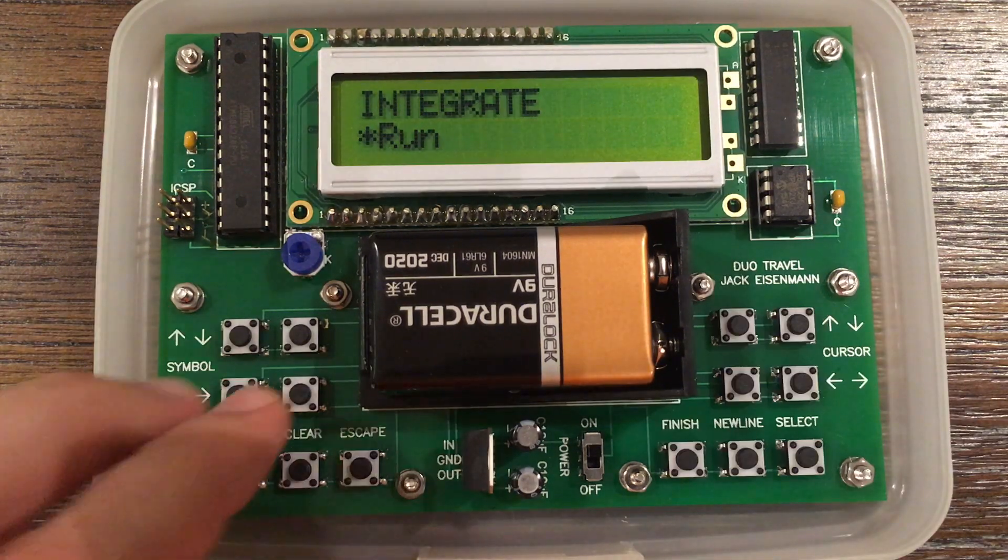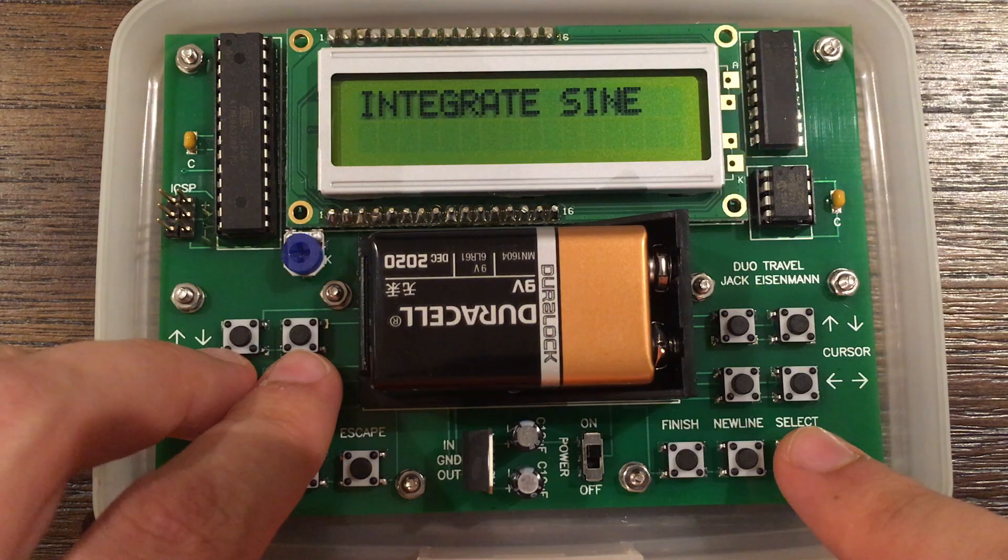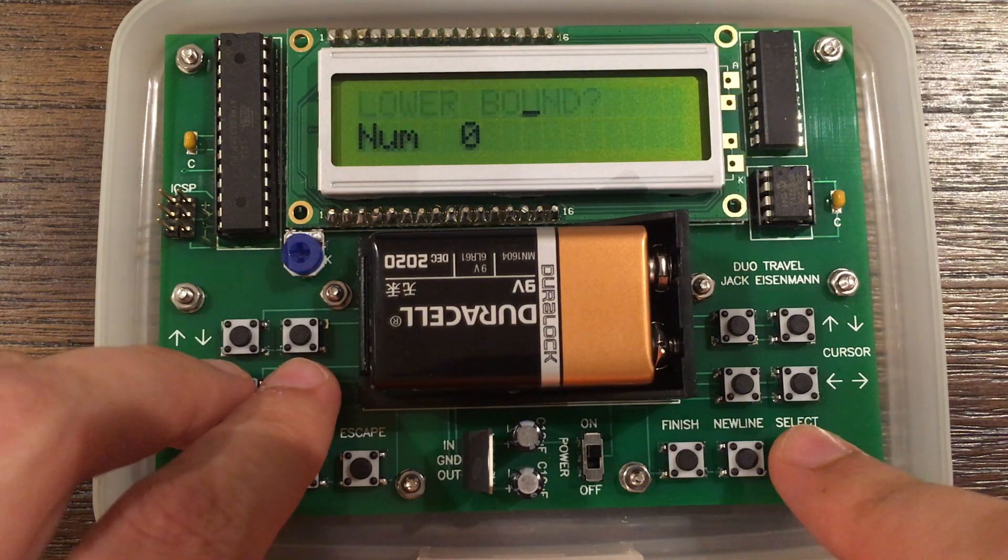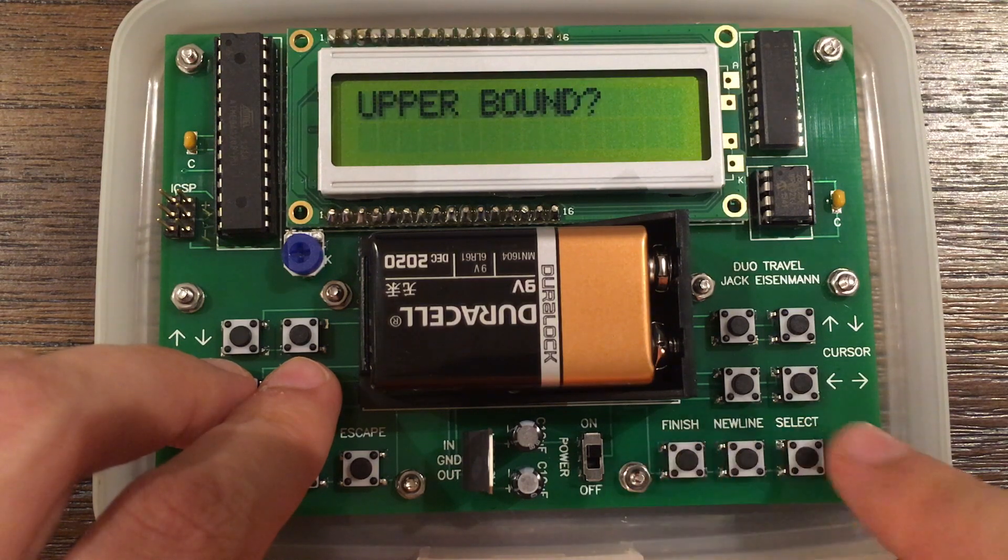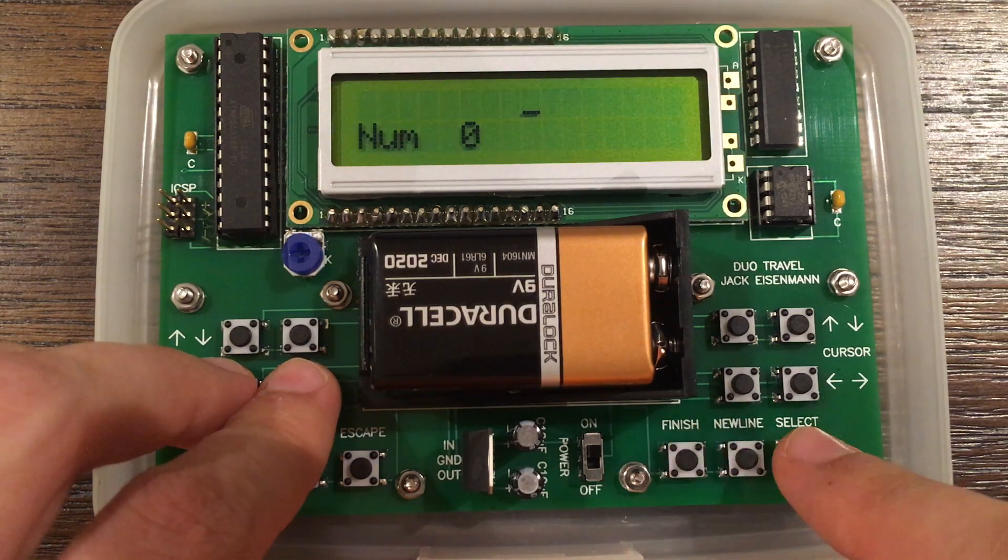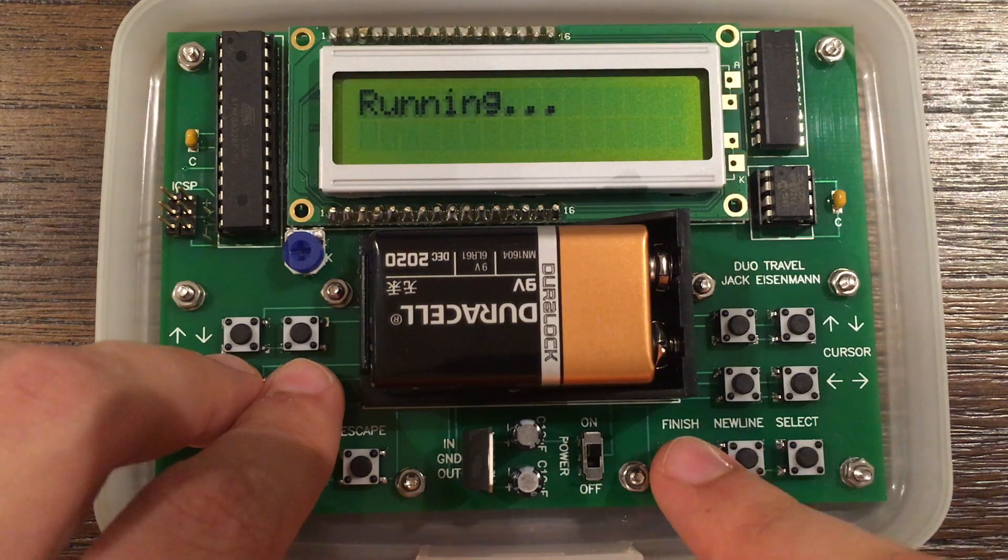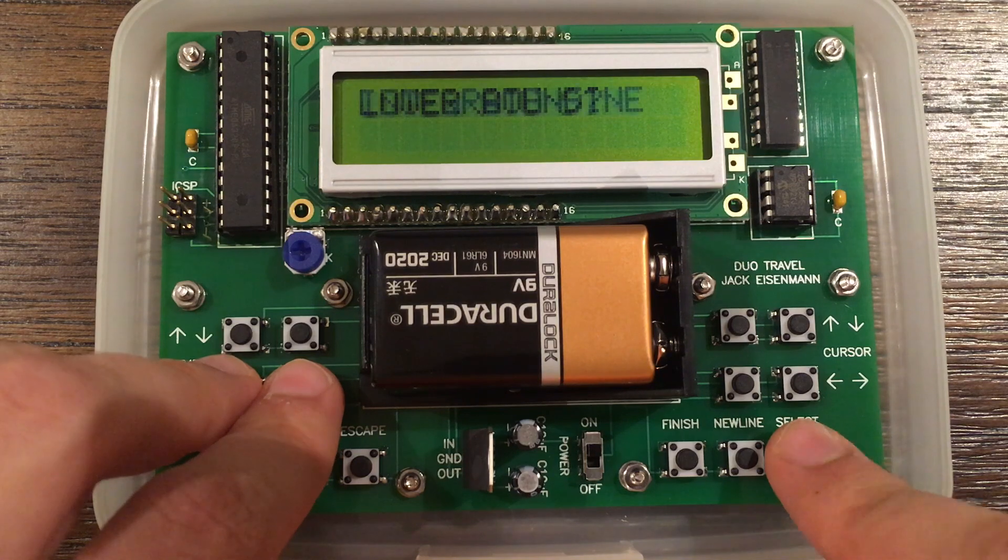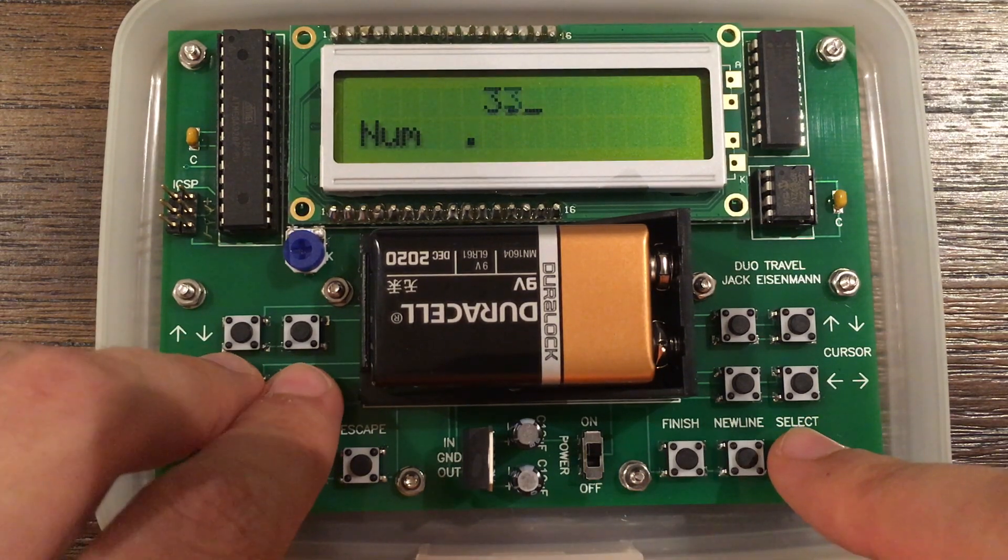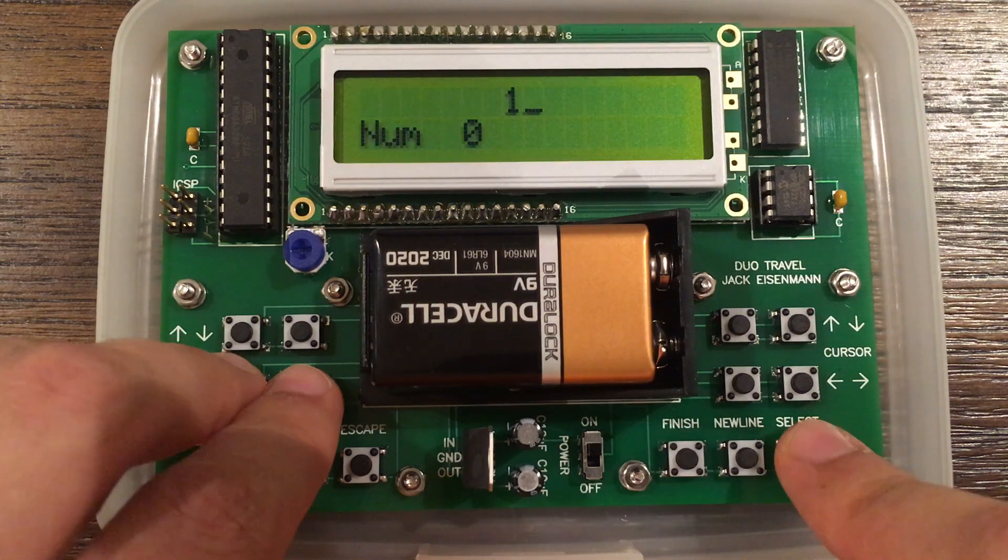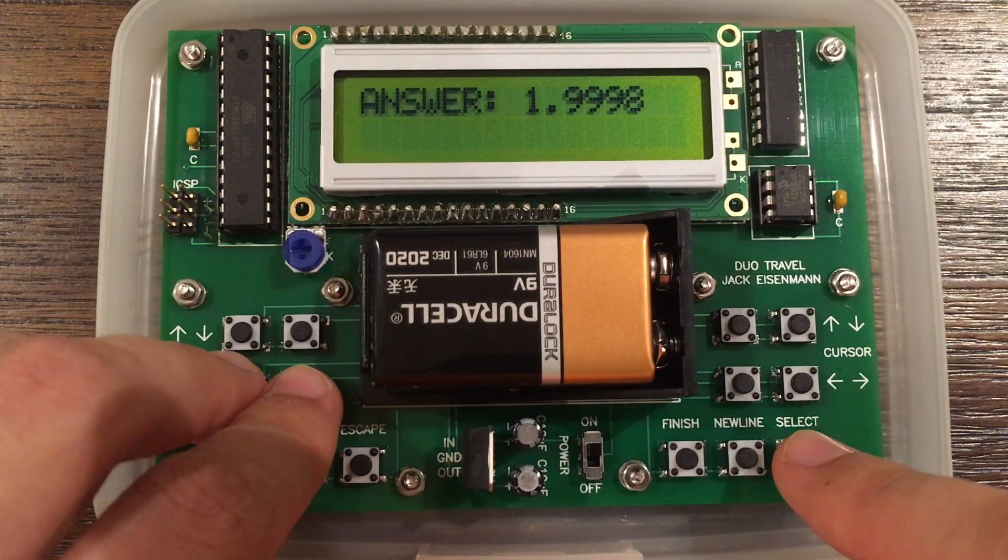This program performs a numeric integration of a sine wave. For our lower bound, we will enter 0, and for our upper bound, we will enter 1. For the number of steps, we will enter 100. The answer is about 0.46. Now we will integrate from 0 to pi, again with 100 steps. The answer is approximately 2.